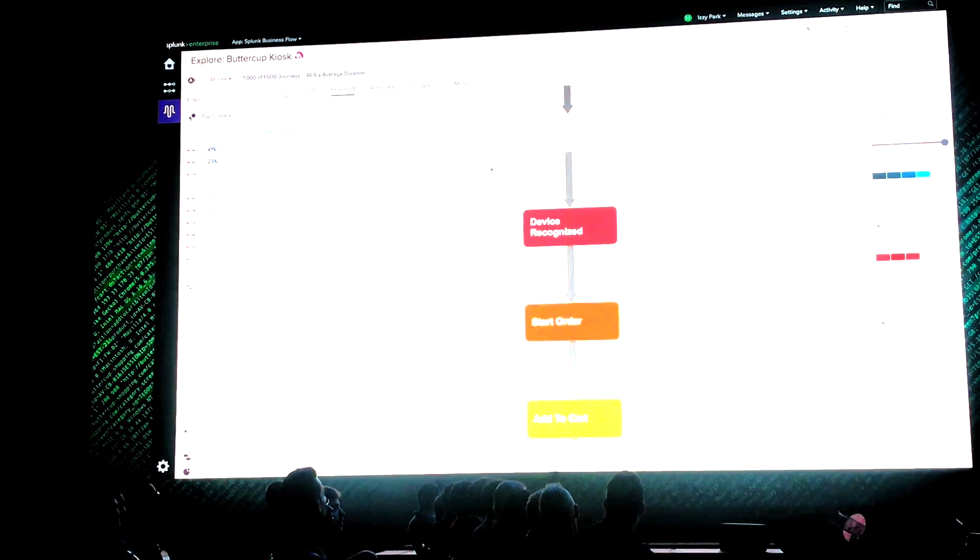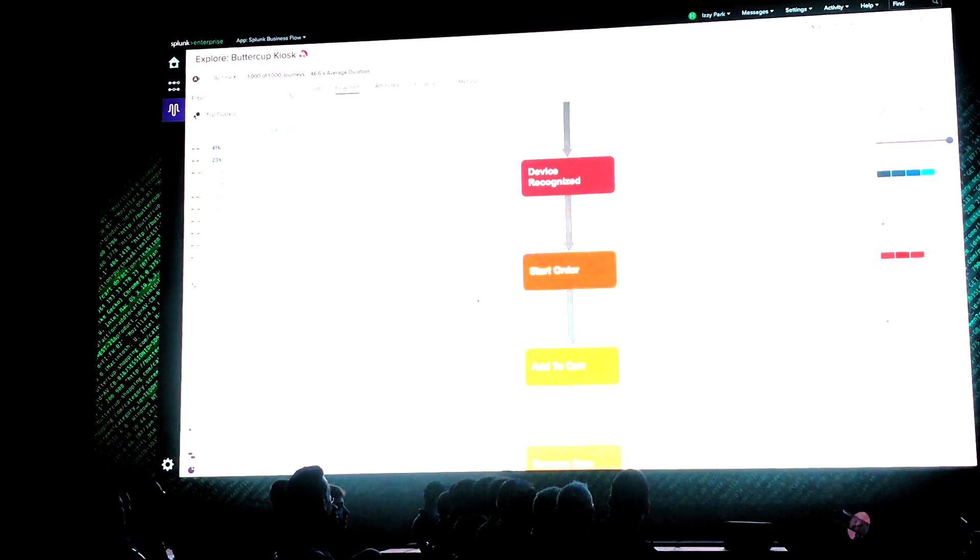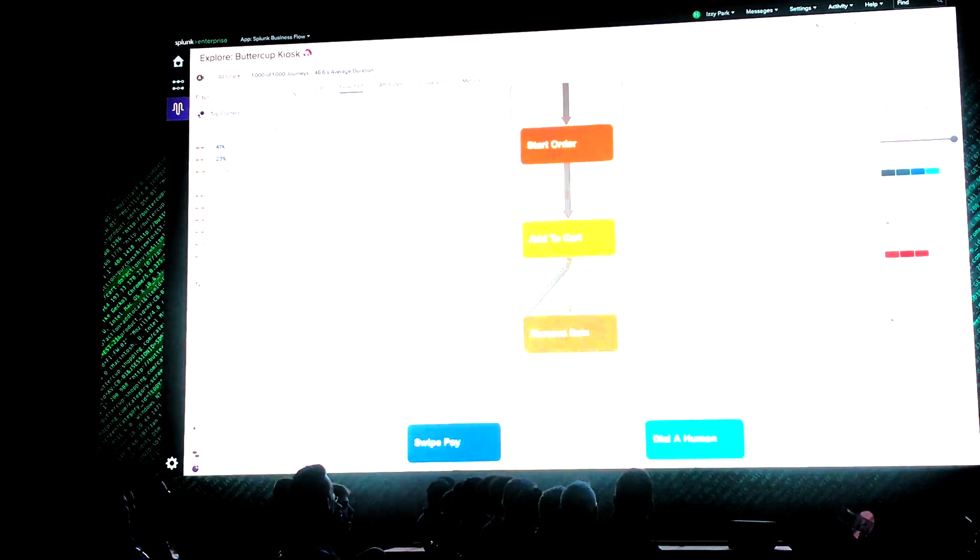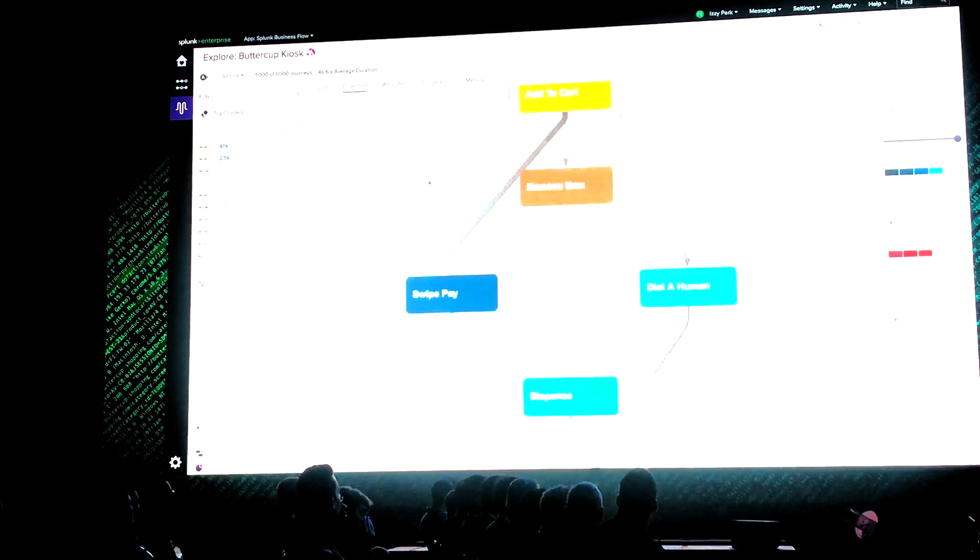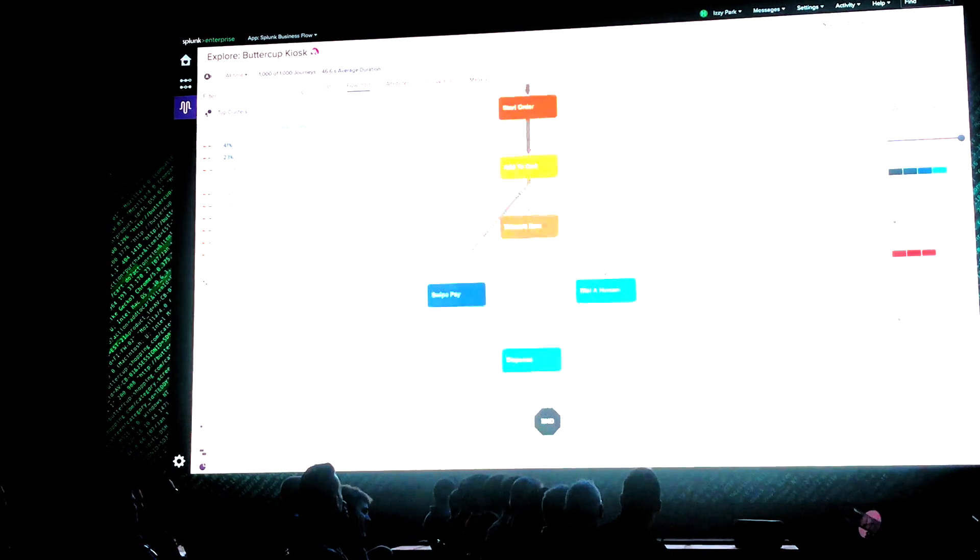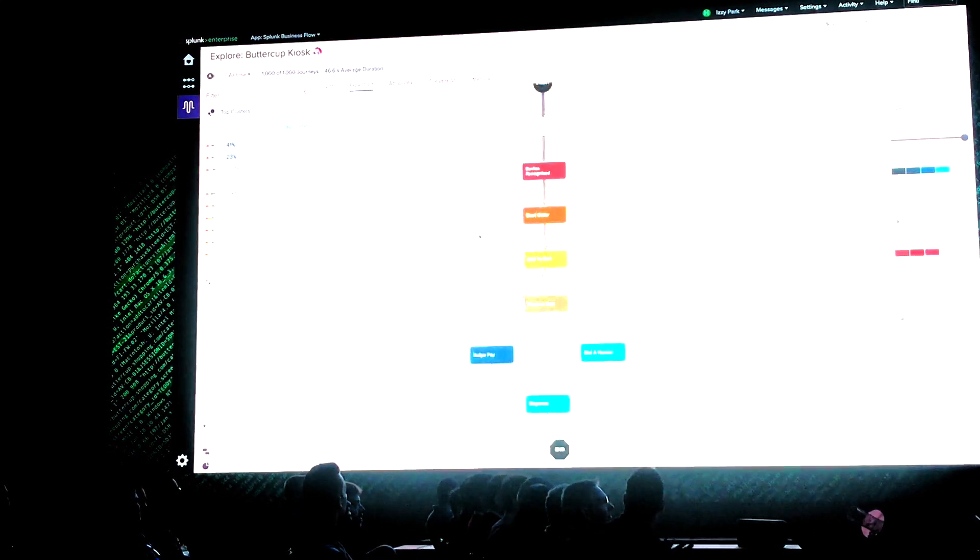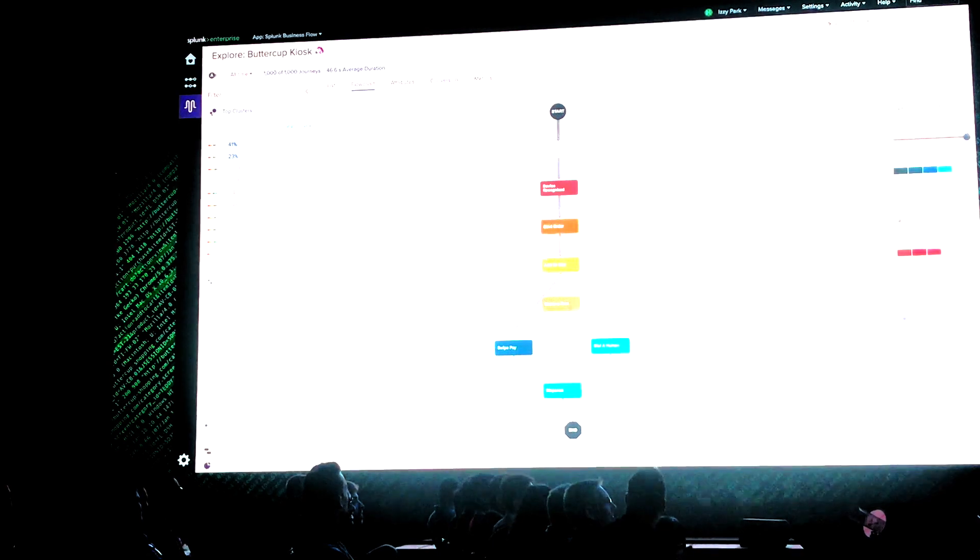That is the flowchart of the process my users are going through on the kiosk. All I gave it was my wall of text. My wall of text is that picture. I can understand my business now. This is amazing.